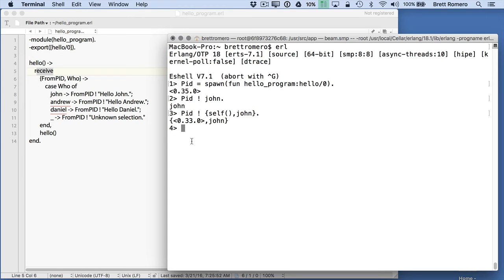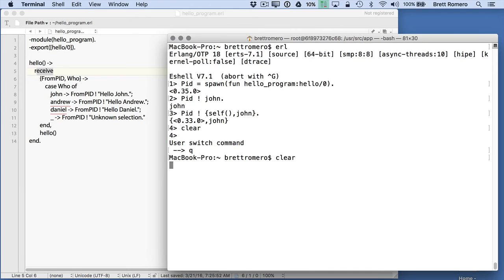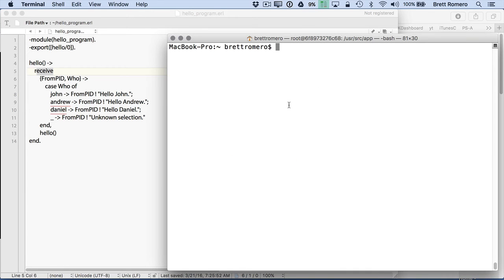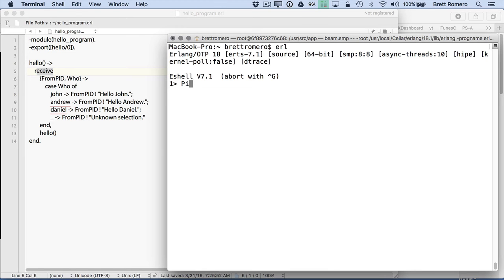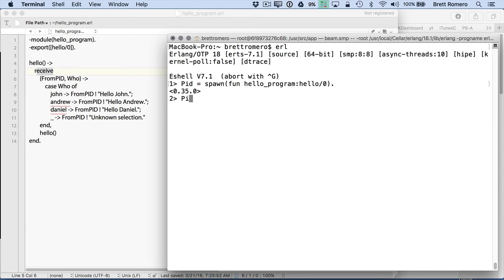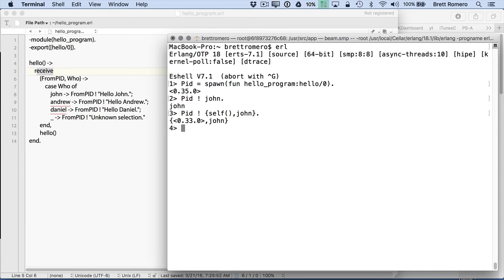I'm going to clear this, exit the shell, quit, and clear. Starting fresh, we're going back to our spawn. I need to get into the shell and now we can go with our spawn - everything we did earlier is cleared out because I've got a new shell going. I'm going to do hello program with no parameters and we get our pid 35. So I'll go with john and that gives us back john. Then we'll do our pid and call self john - now we've got our tuple again with 33 and john.